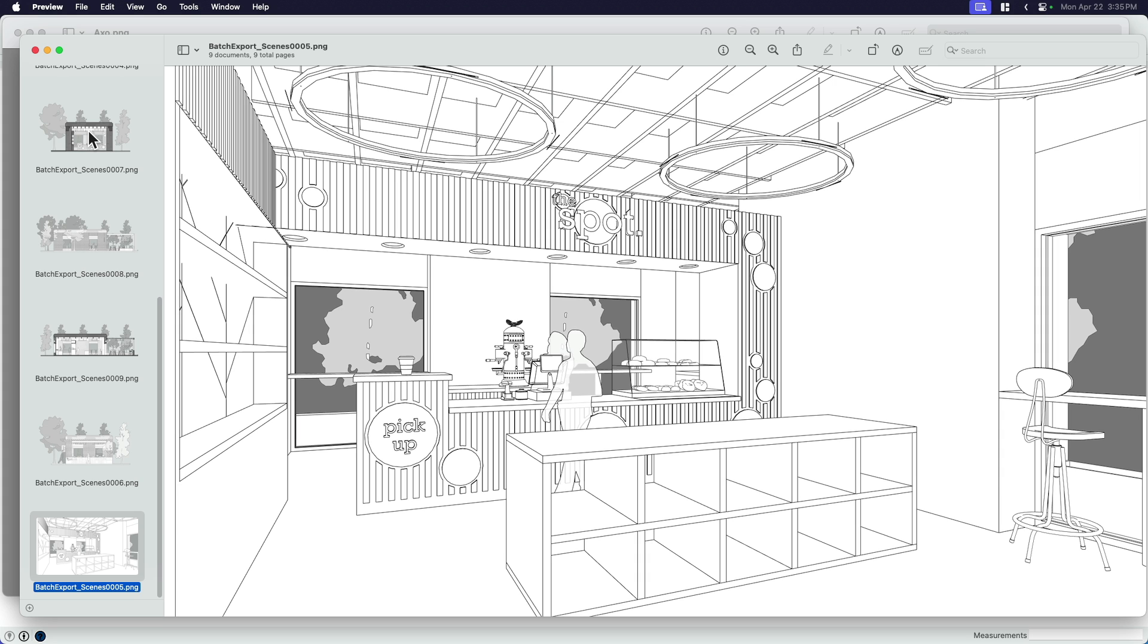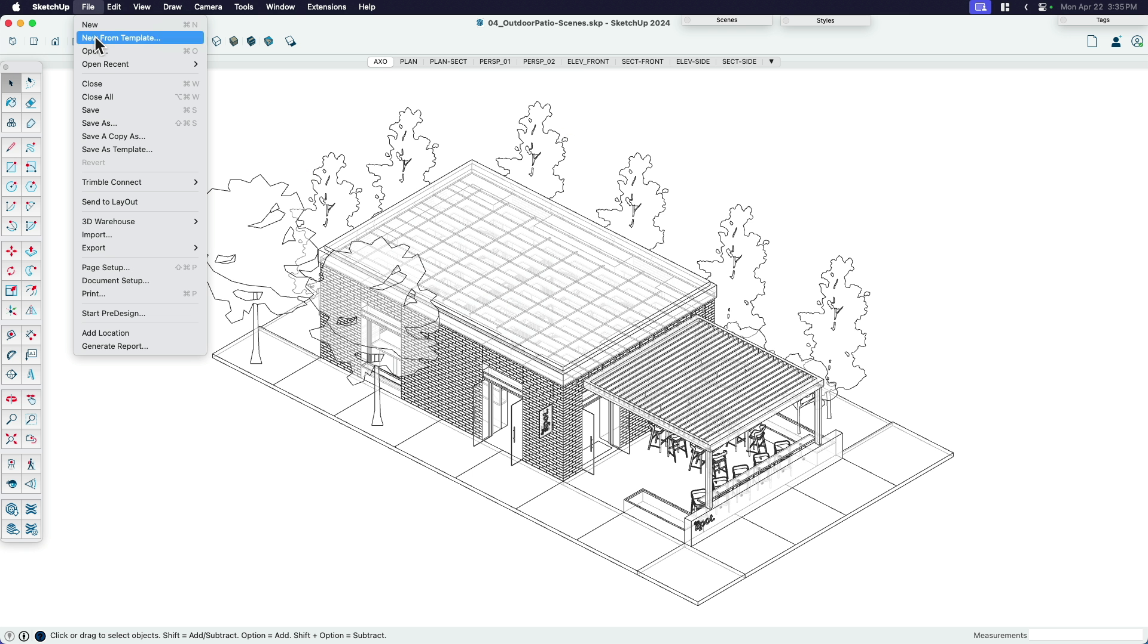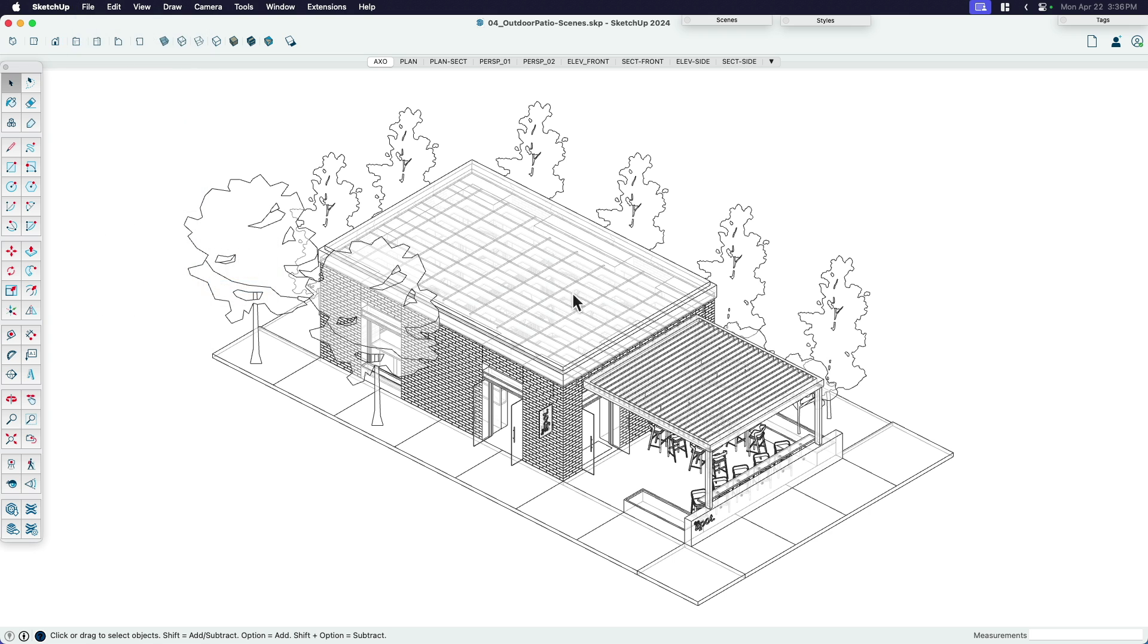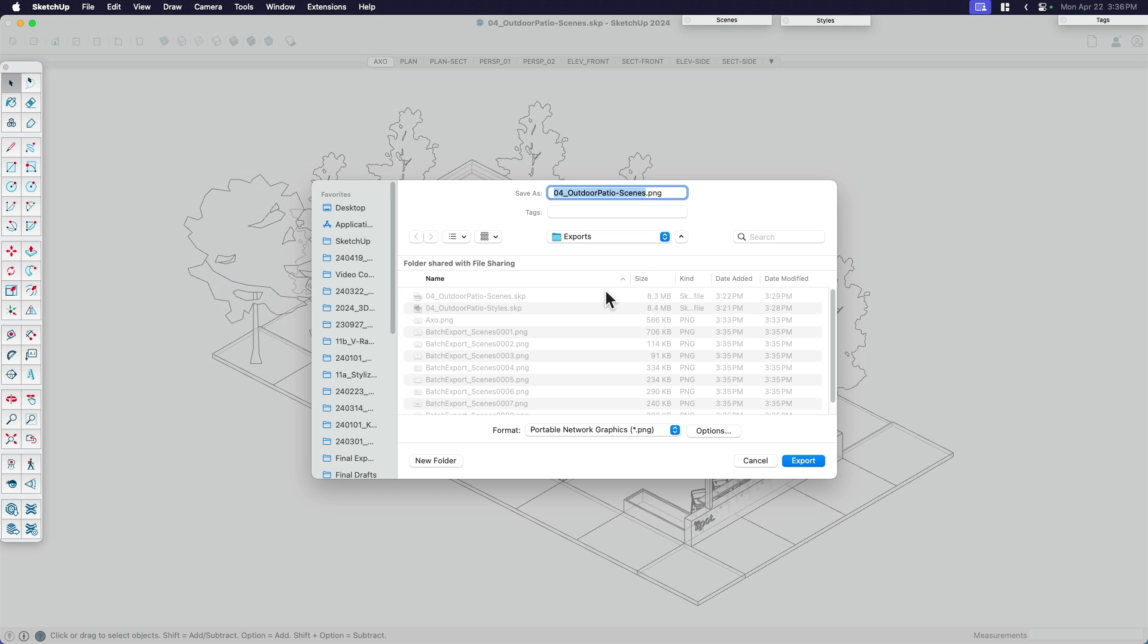And of course, if I change something, like if I toggle a tag on and off, or I change my default style, it's as simple as just going back to the SketchUp model. And the same thing, if I wanted to replace all of those, I would just go file export and do that process all over again. And in just literally less than 30 seconds, all of my scenes have been exported.